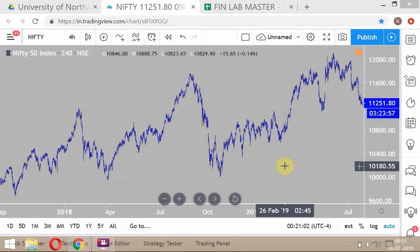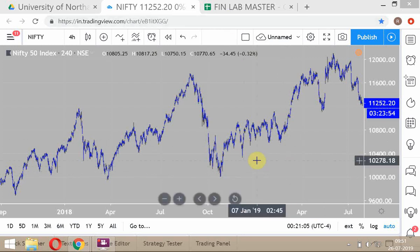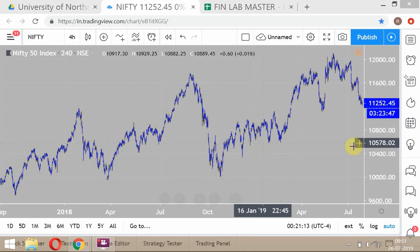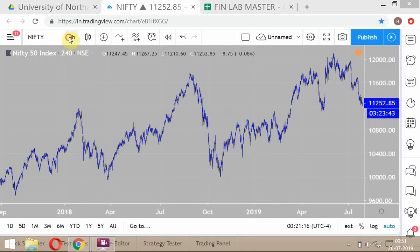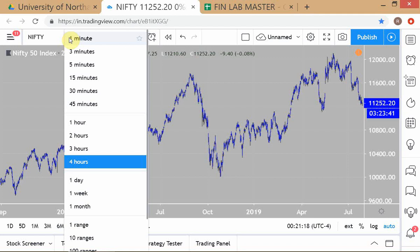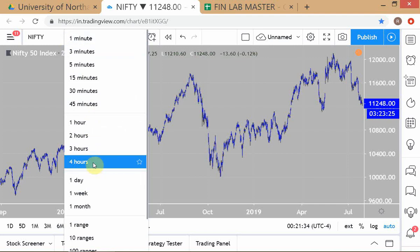Two stock indices which everyone should track: one is India, because you are in India, so track the Nifty 50. Sensex is not required because it's only 30 stocks and it's also an unweighted average, so Nifty 50 is a much better index. You don't want to track both — just track the Nifty. That's good enough, and it saves time because you have to track a lot of other things as well.